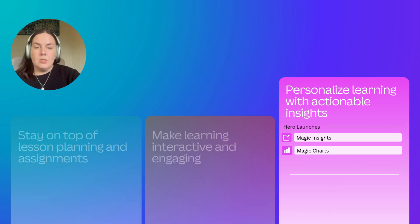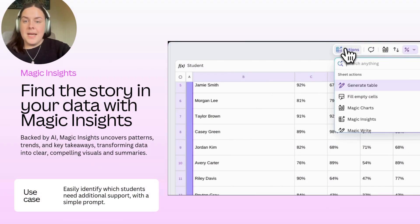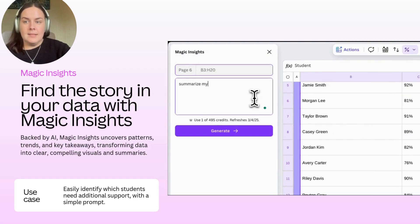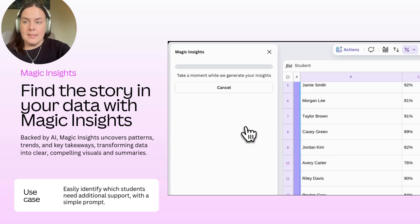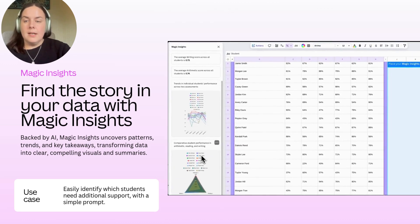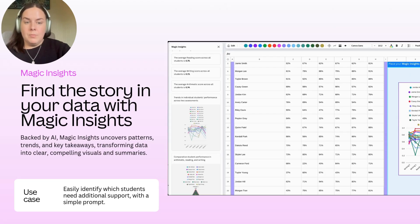Now we're going to take you through some features that focus on personalising learning with actionable insights — for teachers who want to quickly spot trends, track student progress, and adjust teaching to meet their needs. This is Magic Insights. Backed by AI, Magic Insights helps uncover patterns, trends, and key takeaways, transforming data into clear, compelling visuals and summaries. It's really perfect for teachers who want to easily identify which students need additional support, just by using a simple prompt.